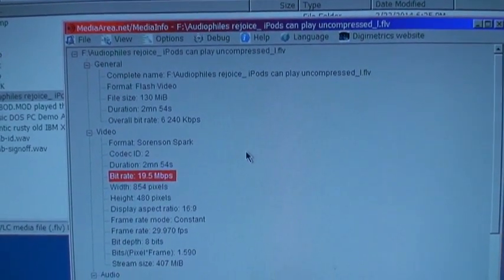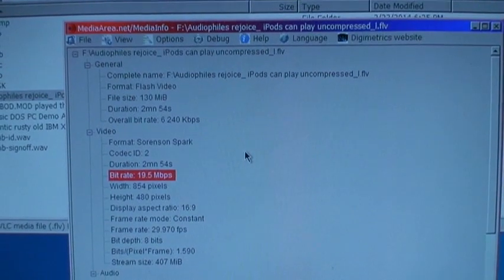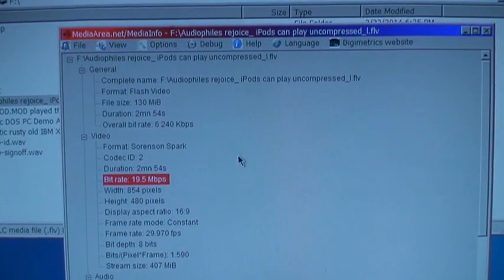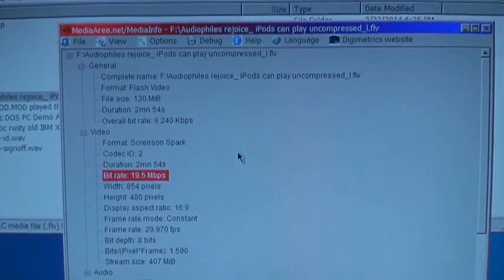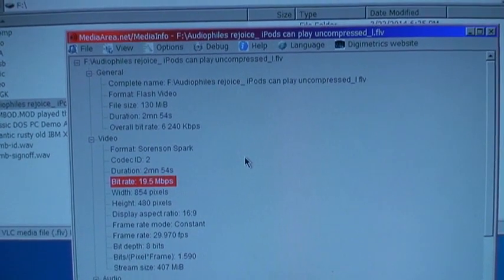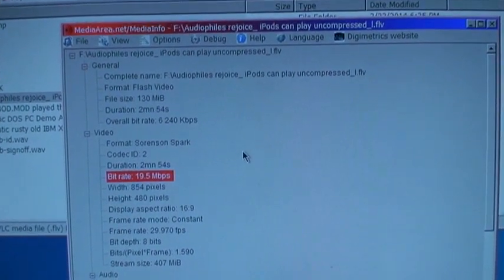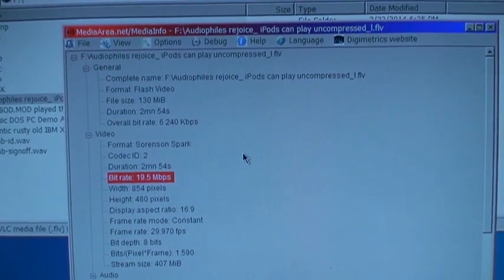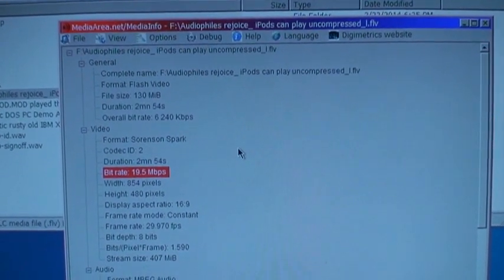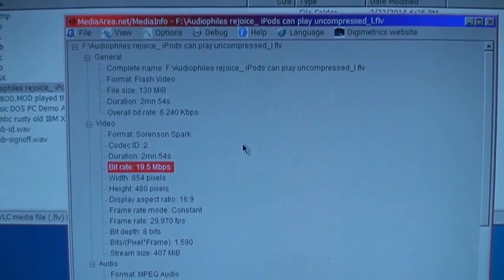The other exception to getting back the original file you uploaded is if you used the YouTube video editor, such as to combine multiple clips into one video. Then you get all those clips in one file and it is re-encoded, but it's better quality than what they stream to viewers.